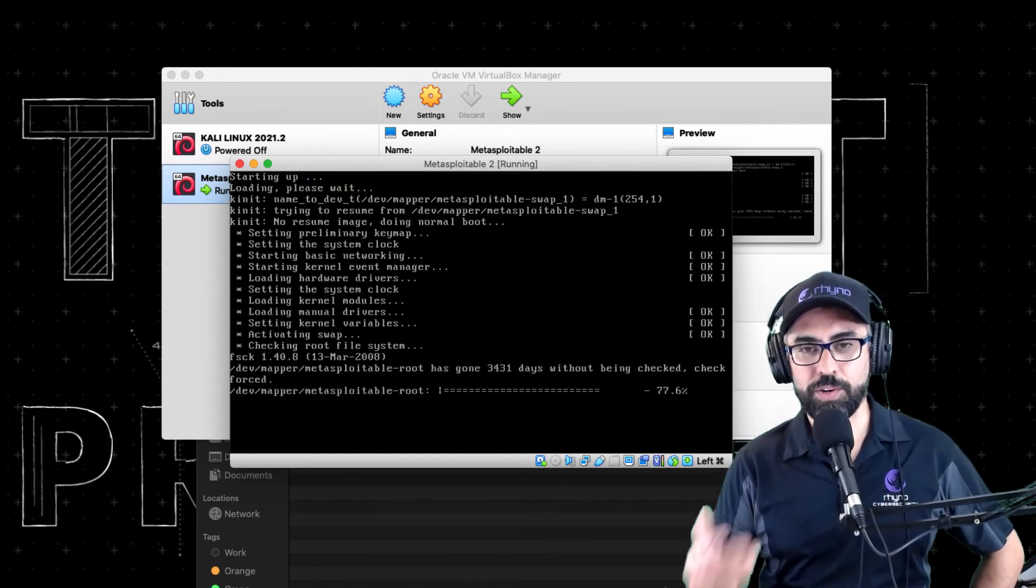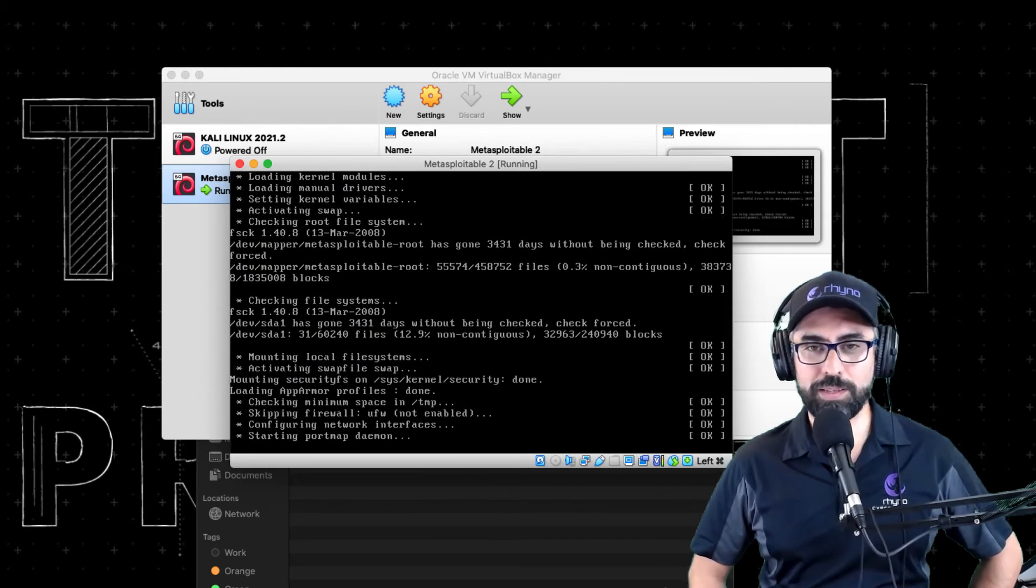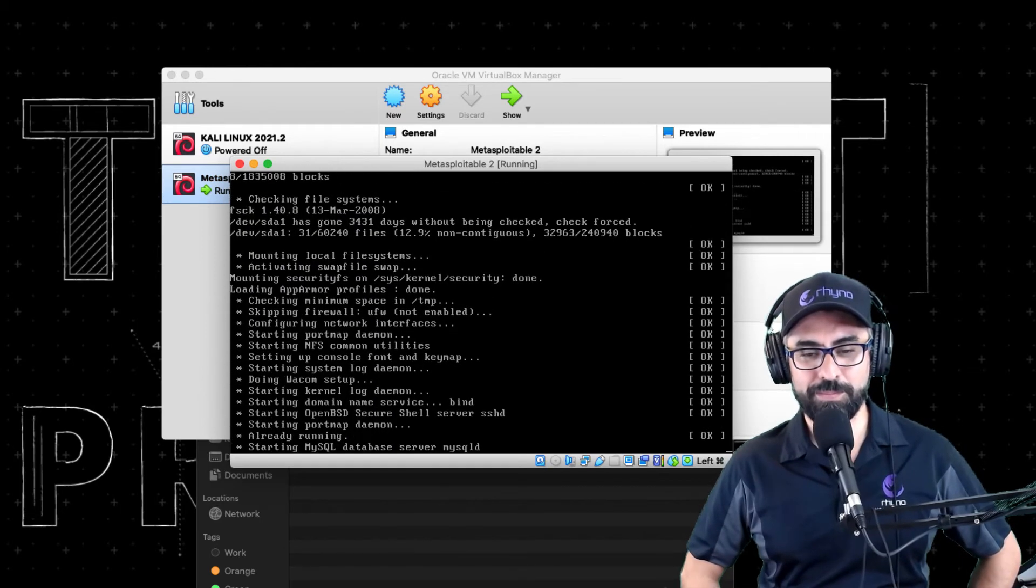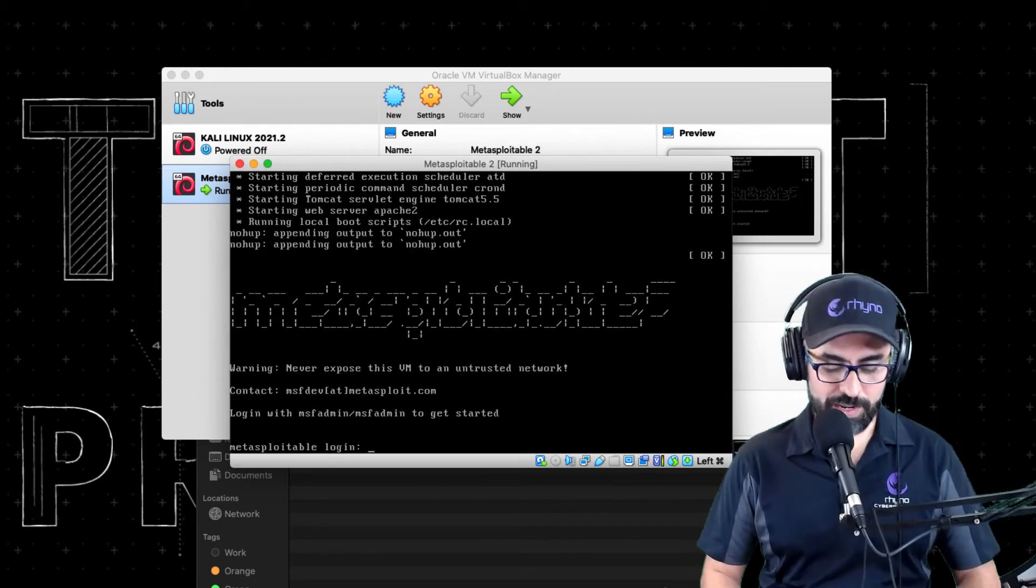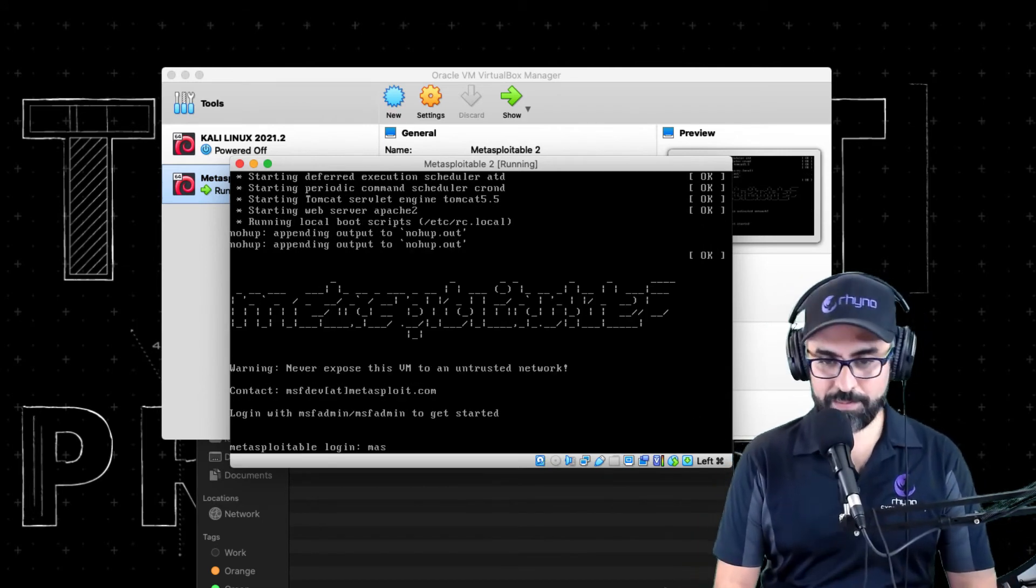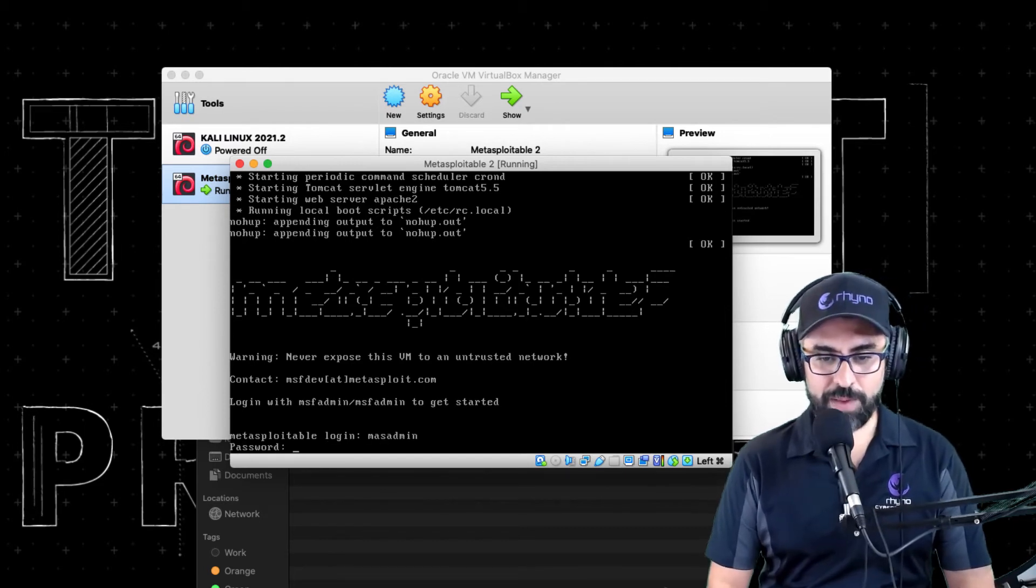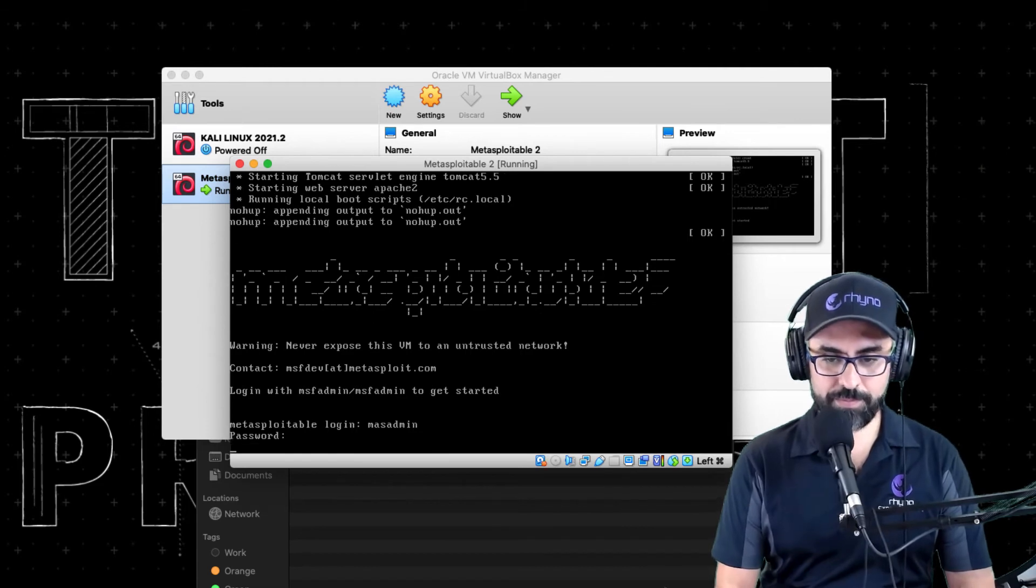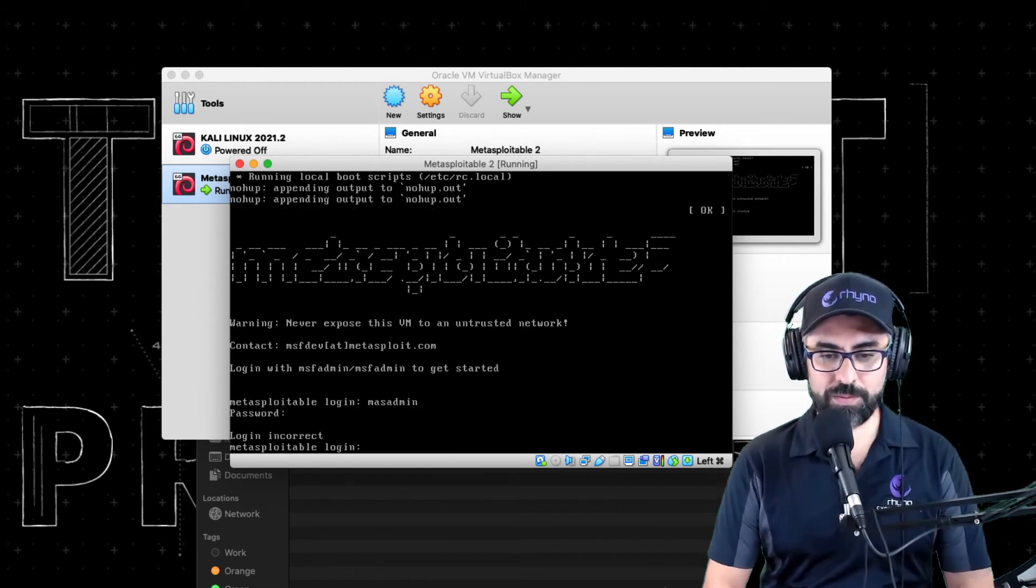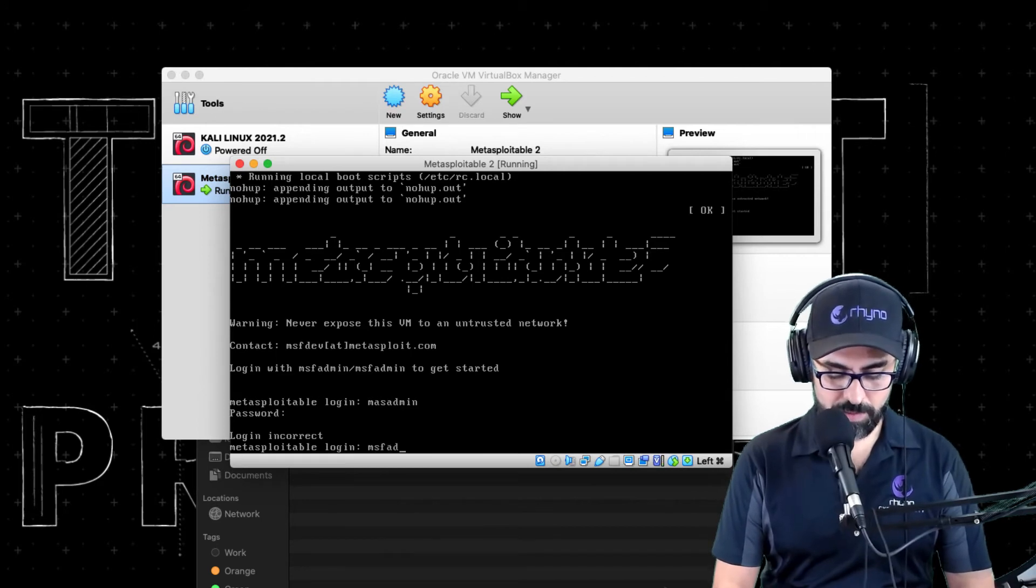Let's see if this works. There you go. Now it's powering up. Amazing. Quick little trick, it works every time. All right, so for logging in, you just type in msfadmin, right. Password is the same, msfadmin. Perfect.